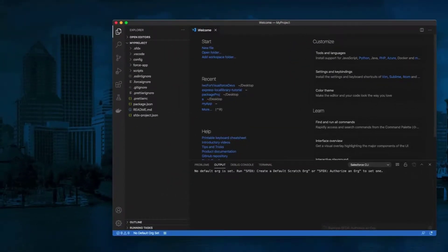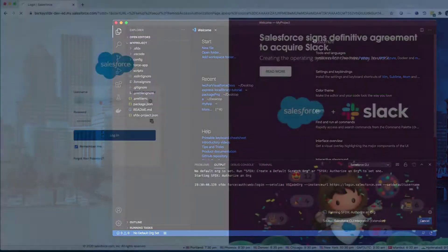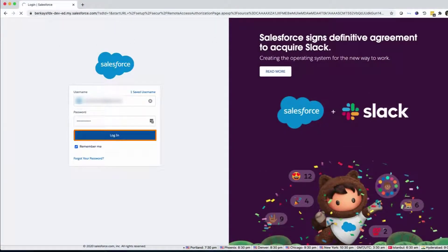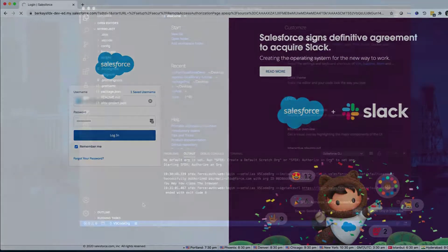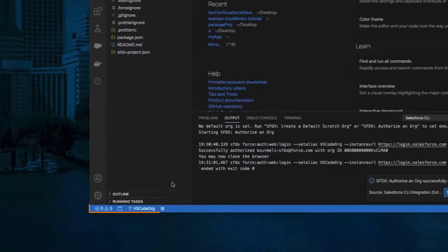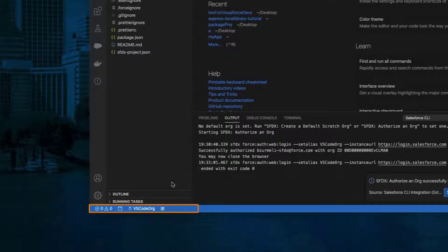The Salesforce login page will open in your browser. Log in to your org to authorize VS Code. You can now close your browser. When done, you will see the org alias you entered appear at the bottom left of VS Code.